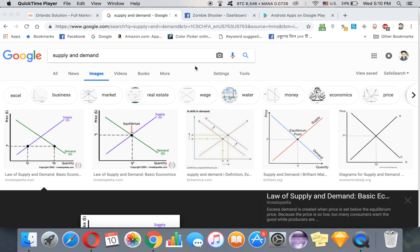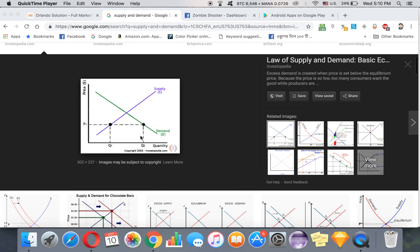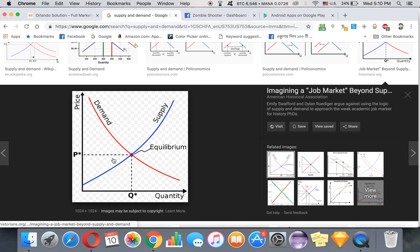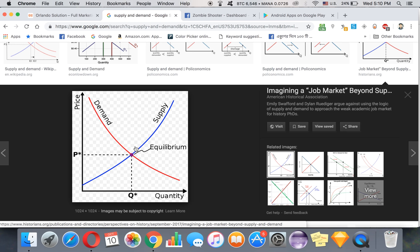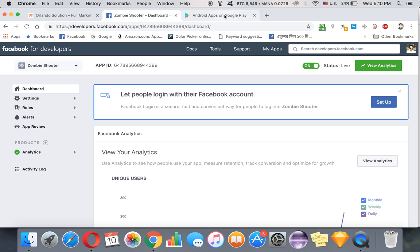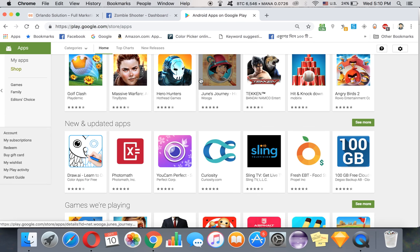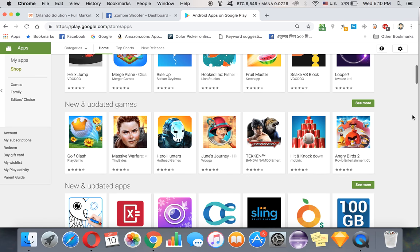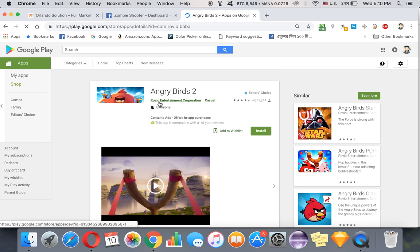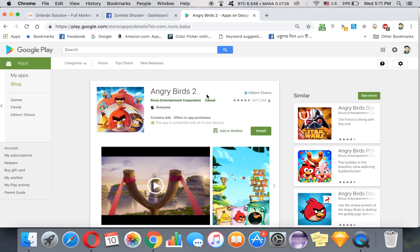Now how can we implement this into our app businesses? If we look at the supply and demand graph, we can see there's a point right here where it all matters. To give you a really good example, let's go to the Google Play Store. If you see Angry Birds type of games or any kind of games being played, the demand for these kinds of games is very low right now. People have either played this game or they don't want to play these kinds of games anymore.